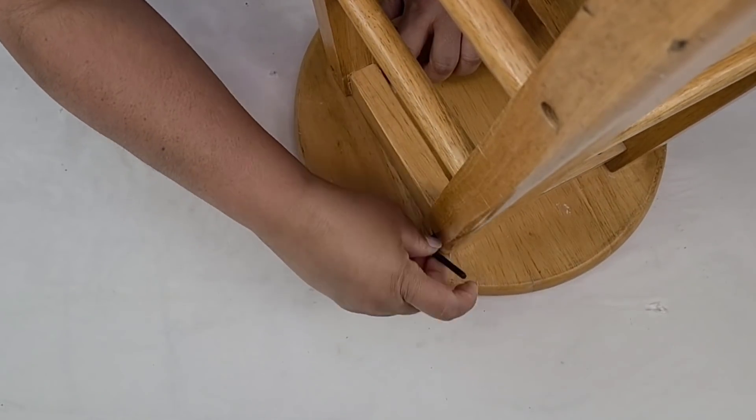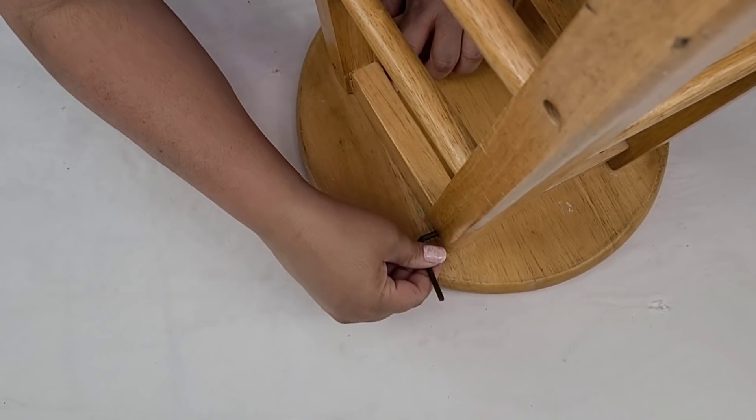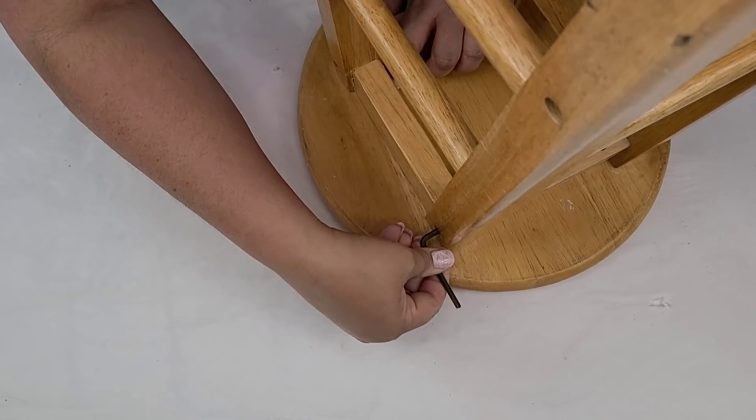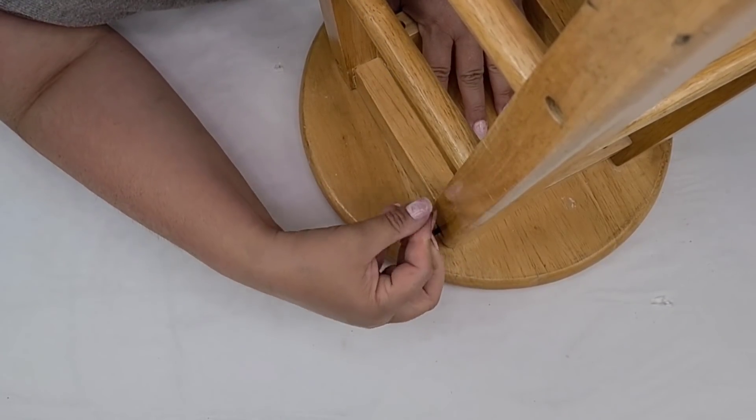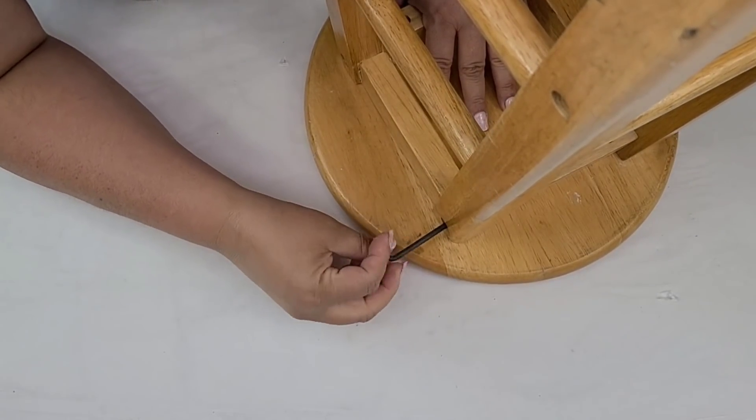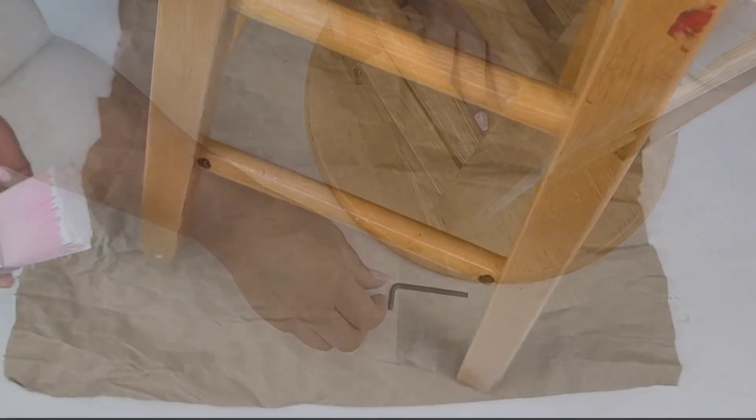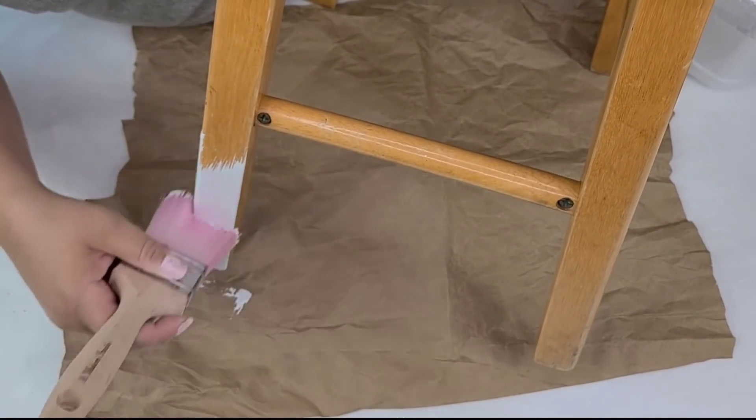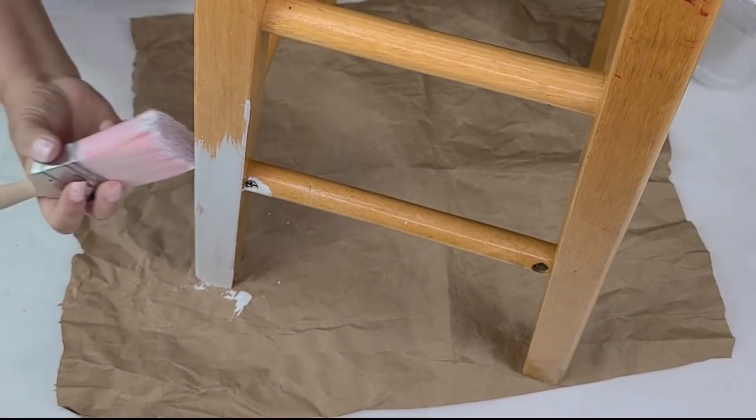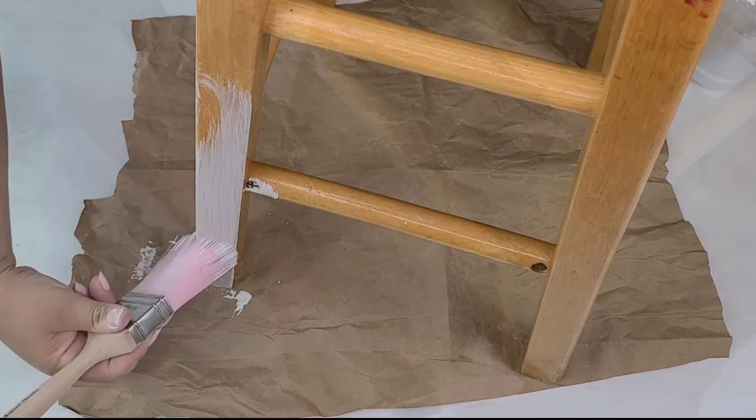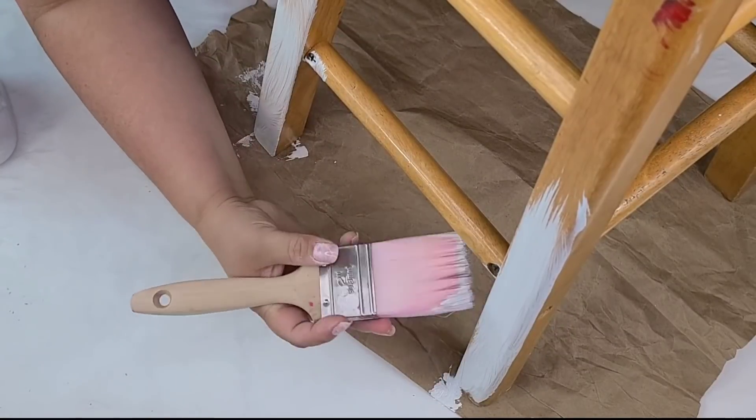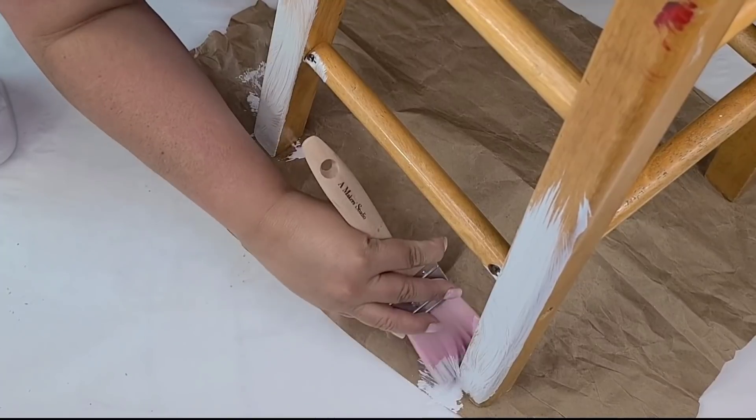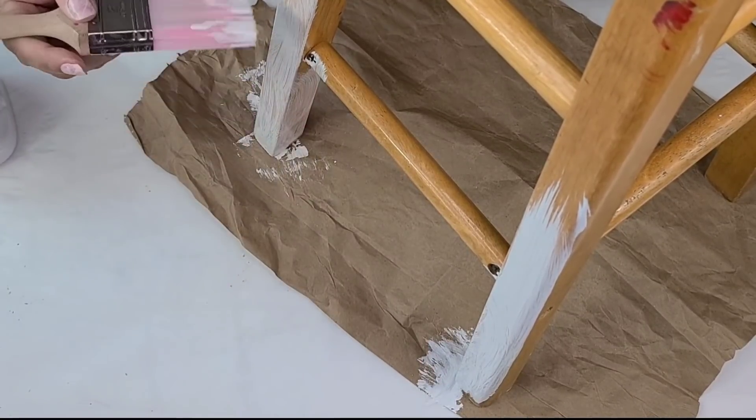For this next DIY, I'm going to take this stool that I thrifted, actually several, probably about a couple years back. I don't need it anymore, and I thought about selling it just as is. To be honest with you, I cannot stand painting chairs or stools that have all these little parts and pieces of it. But here we are doing it. I removed the top of the stool. We're going to leave that for another DIY. And then I'm going to give the entire stool, or the bottom portion of it, two coats of Rust-Oleum Chalk paint in the linen white.